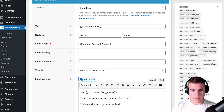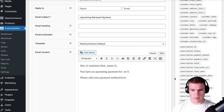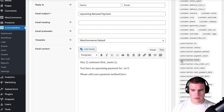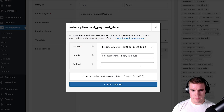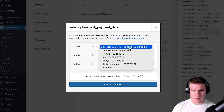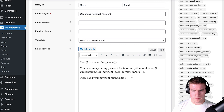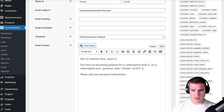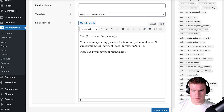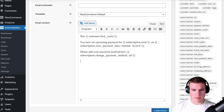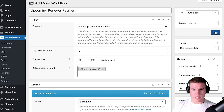The email body would say: 'Hey [Customer First Name], you have an upcoming payment for [price] on [next payment date]. Please add your payment method here' — with a link. Then sign off with 'Thanks, your team.' I'll save this workflow.